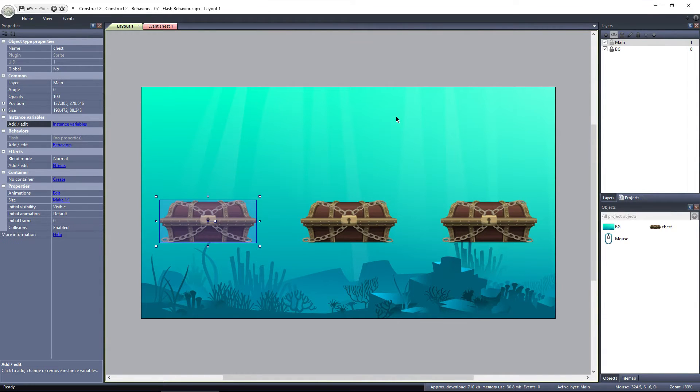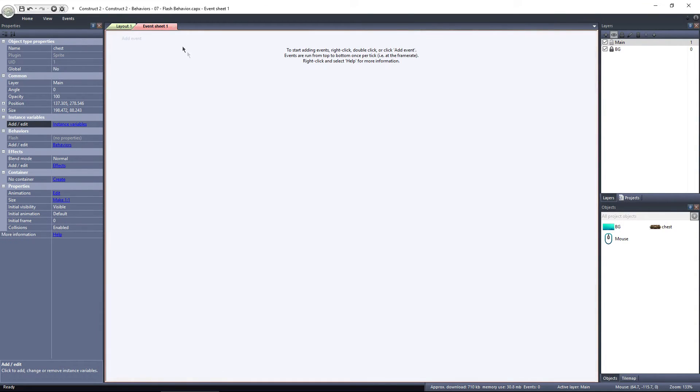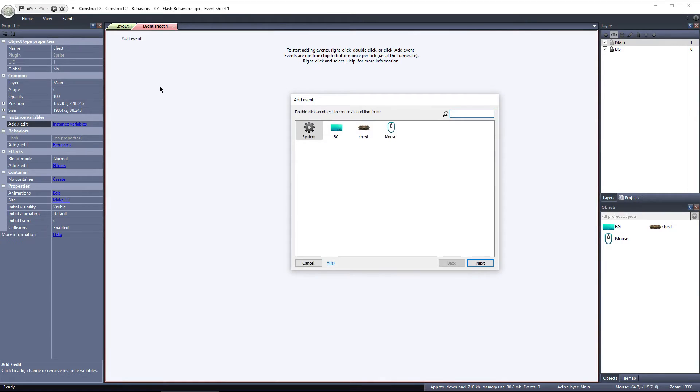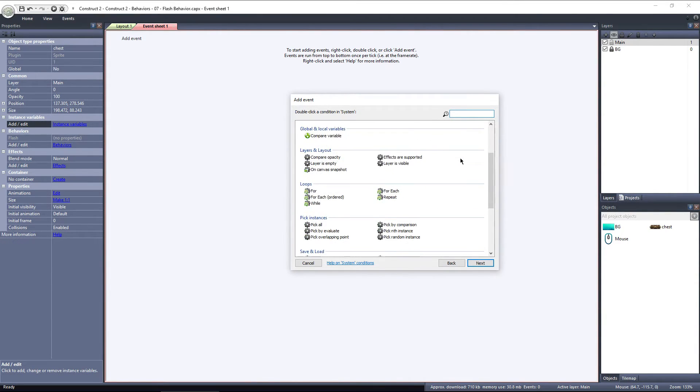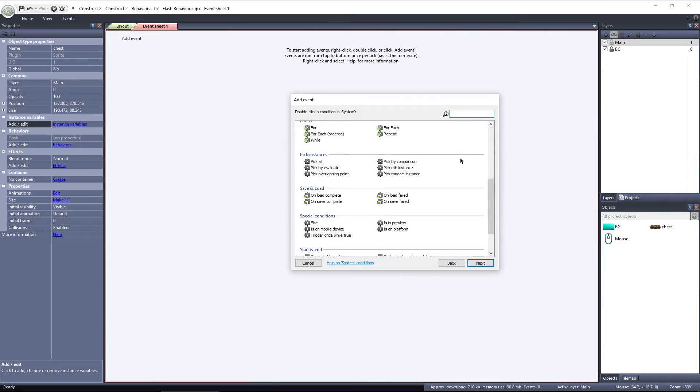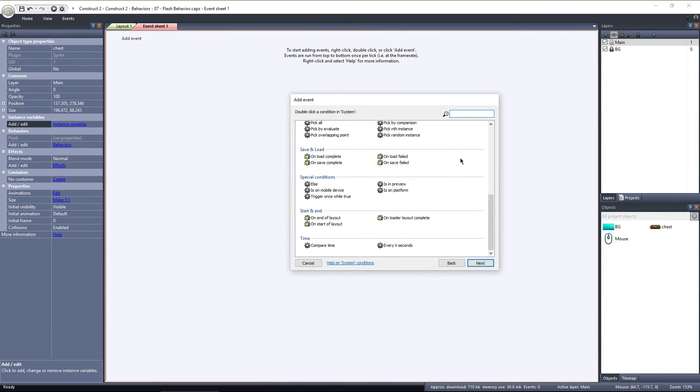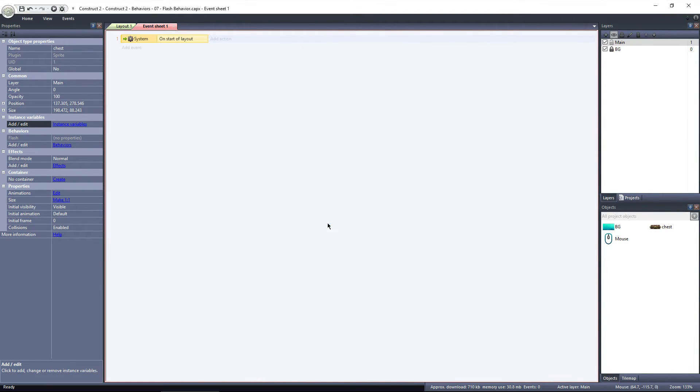Let's switch to the event sheet, and take a look at some examples. First, let's just make the chests flash at the start of the layout. Click add event, system, and select on start of layout, under start and end. That means that at the start of the layout, this event will be triggered. We just need to add an action.